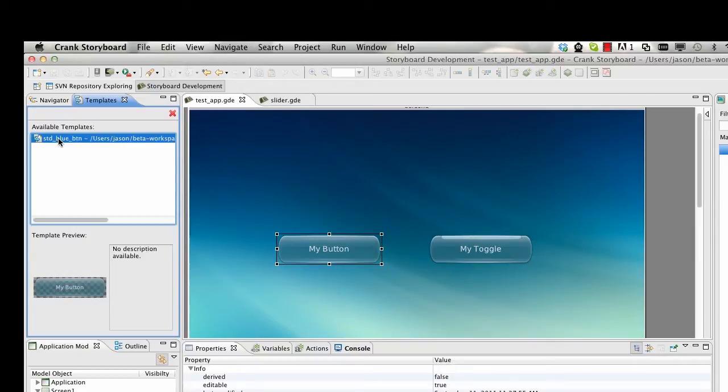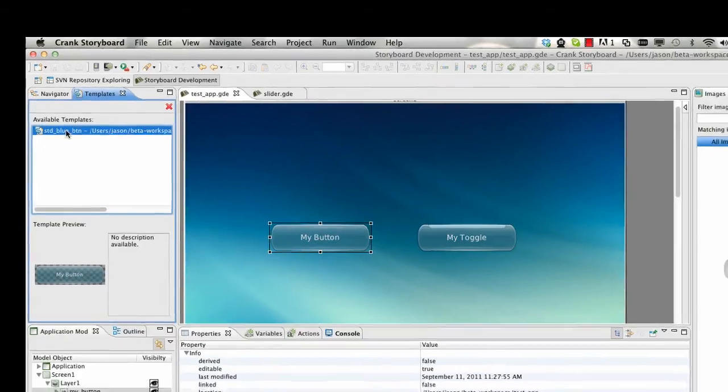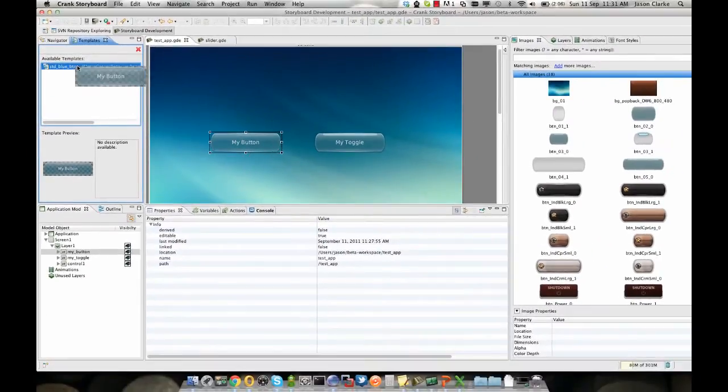Now we can see any templates we have in the list here and a description if we provide one and a look of it. To use the template, all you need to do is click on the template in the template view and drag it out.